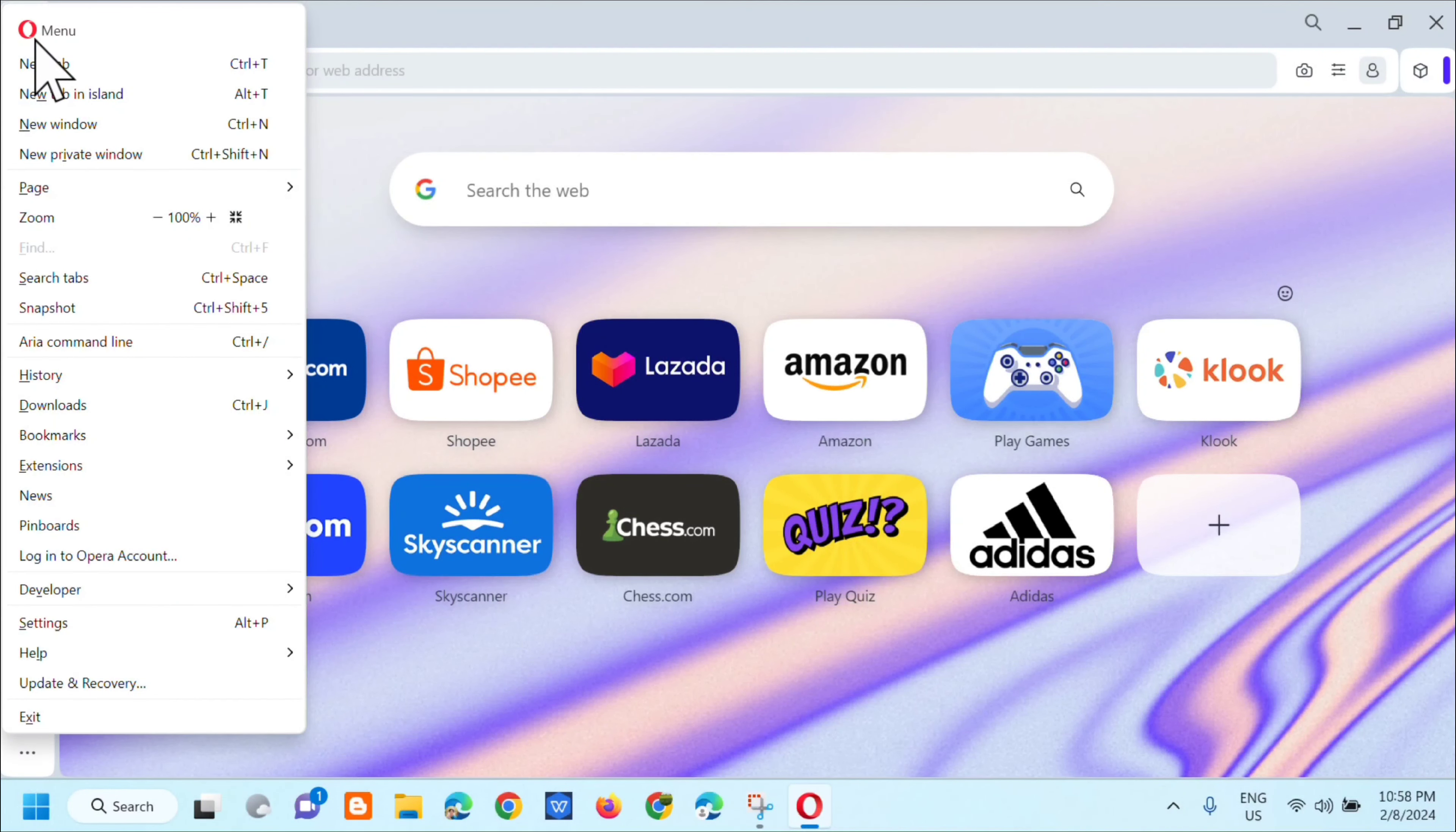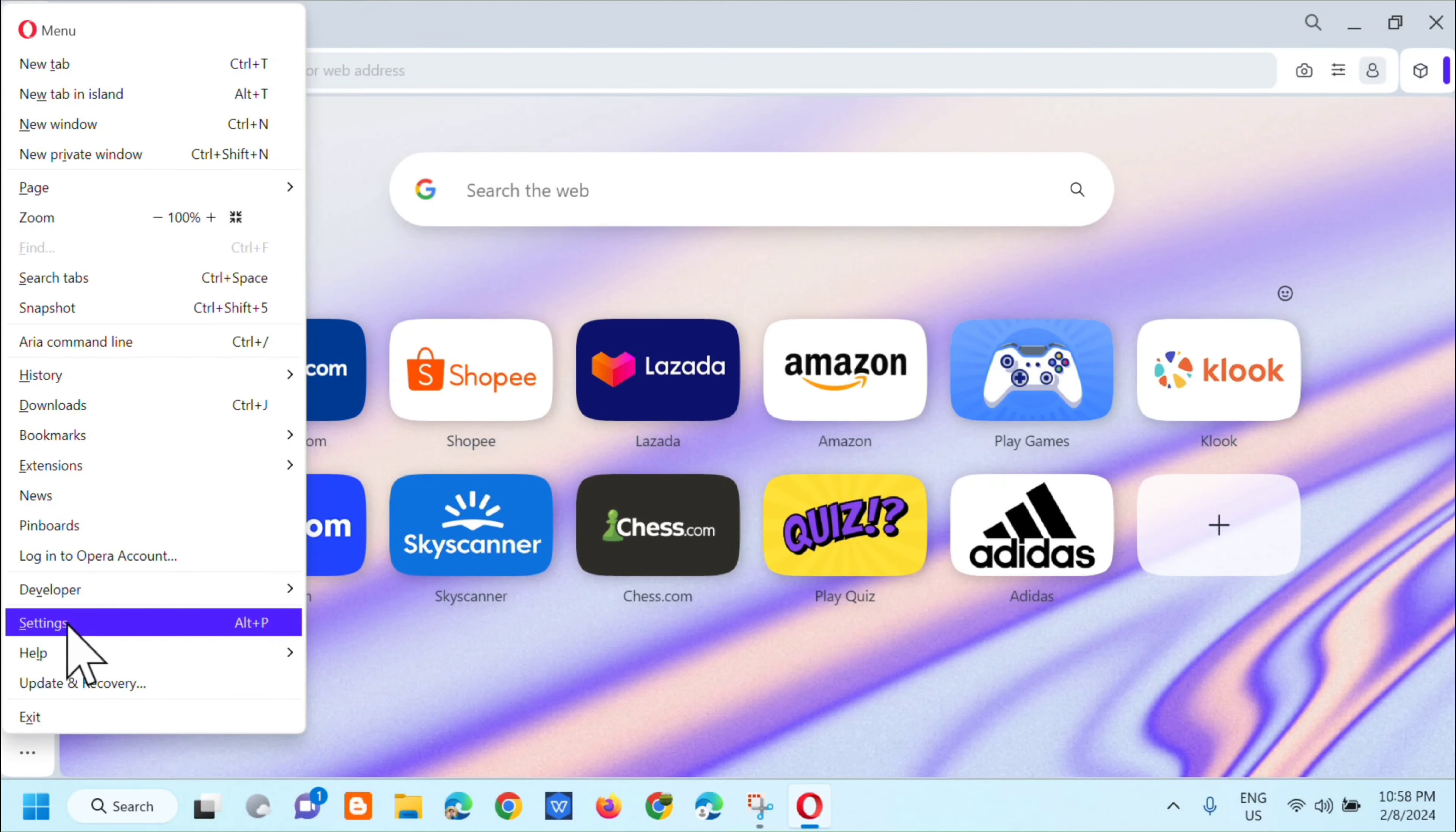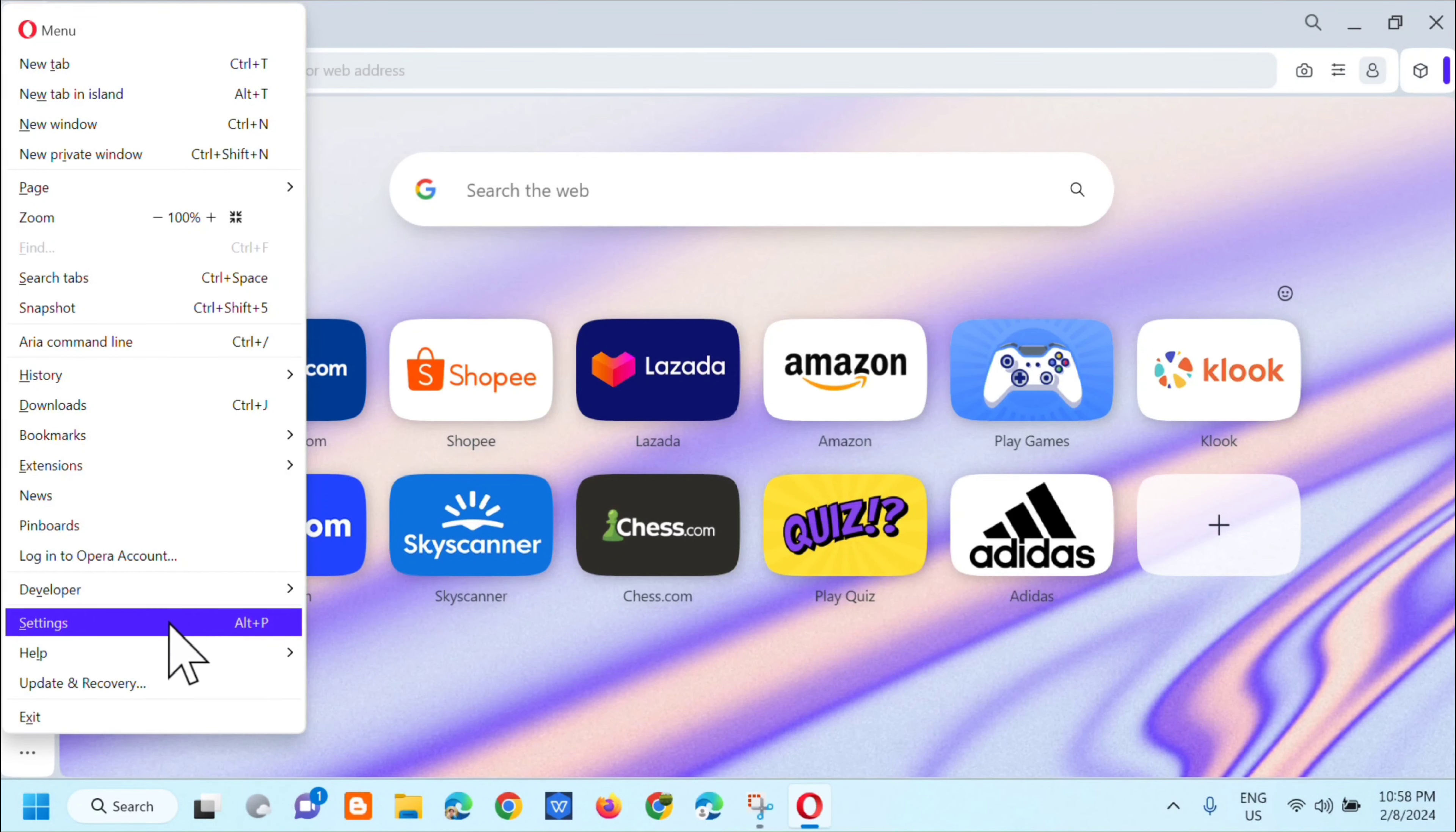And then next step, kailangan mo lang i-click dito yung settings, or pwede mong gamitin ang keyboard shortcut na Alt plus P, and then click lang natin yan.